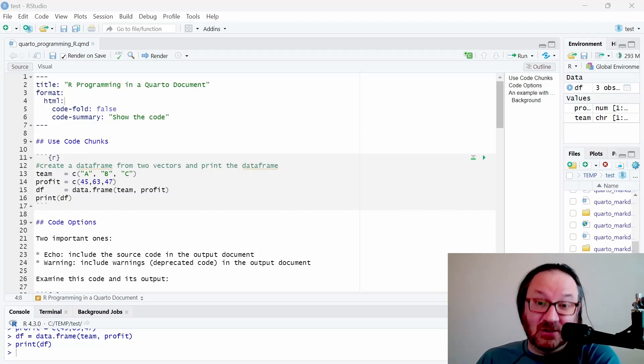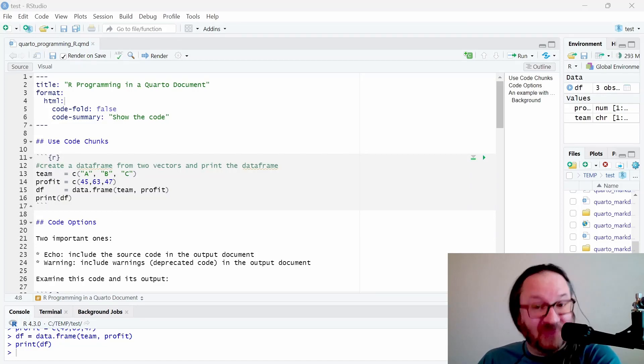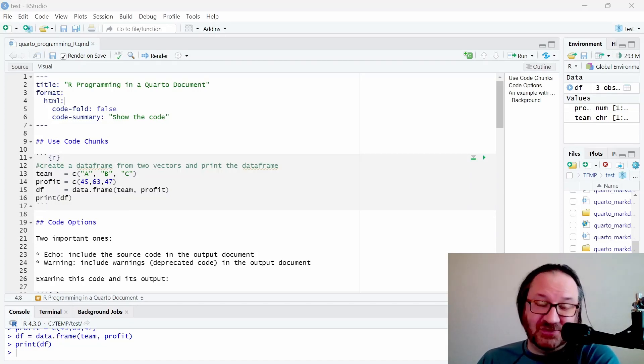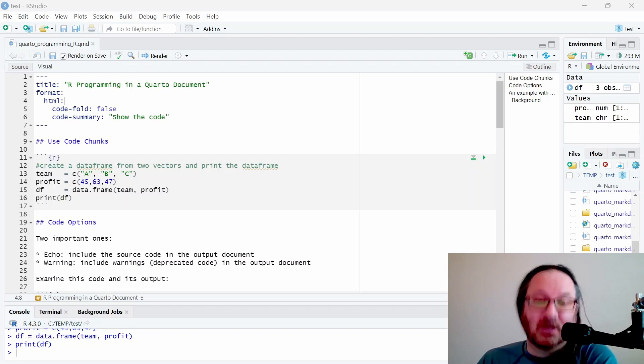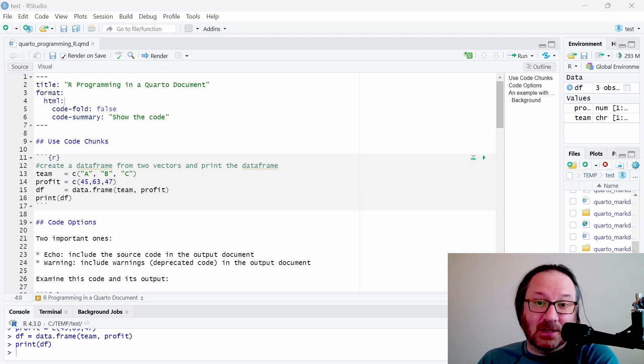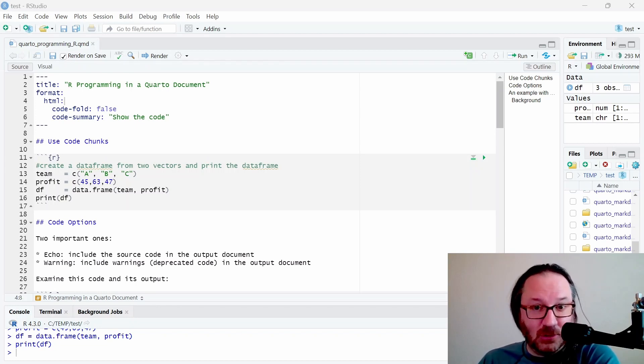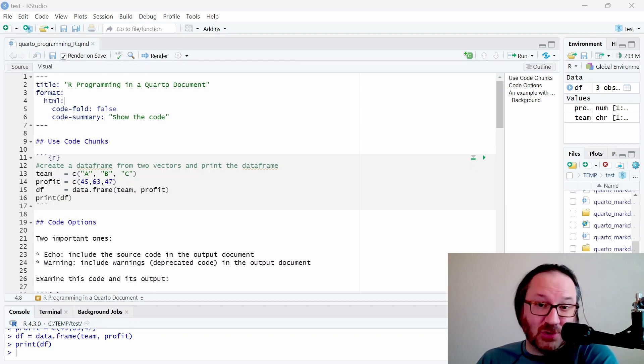Welcome back to the channel everyone. If you haven't done it yet, please consider liking this video and subscribing to the channel to keep things going. Today I'm talking about how you can insert R code into a Quarto document.